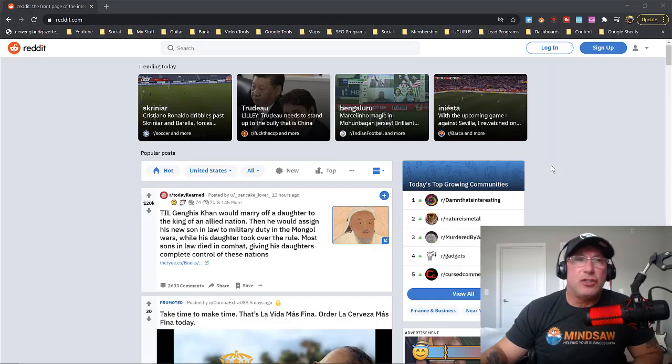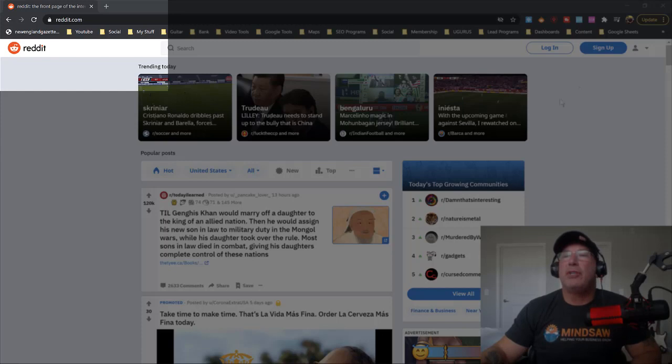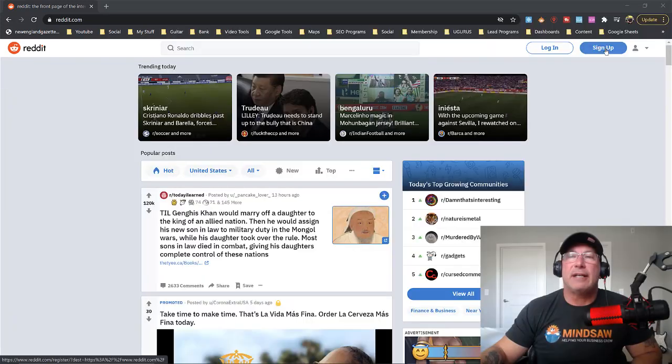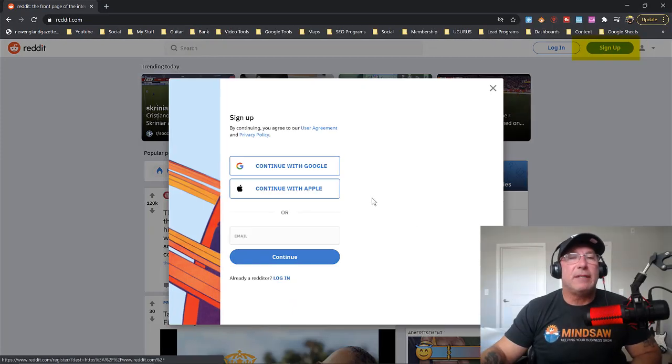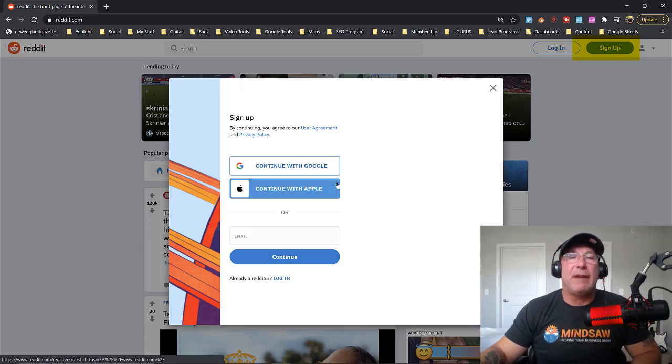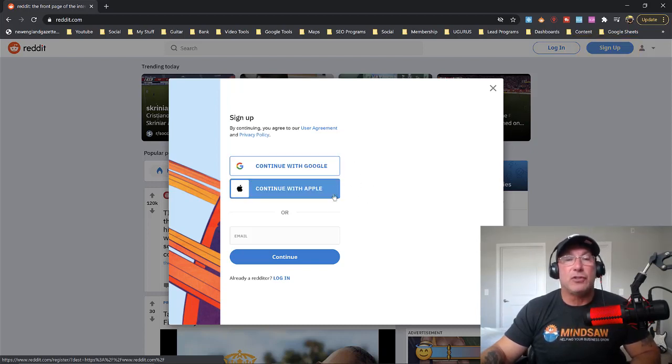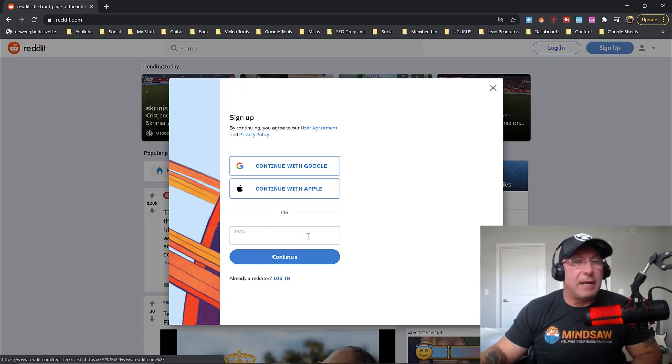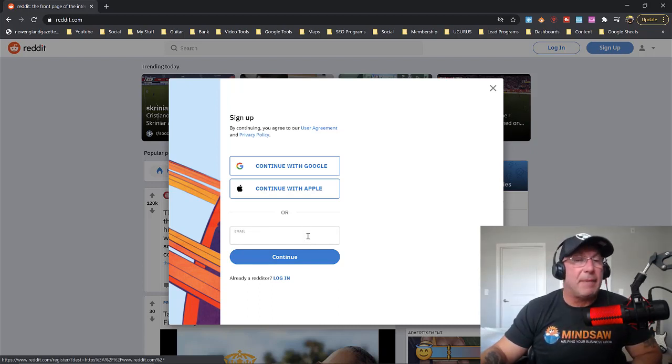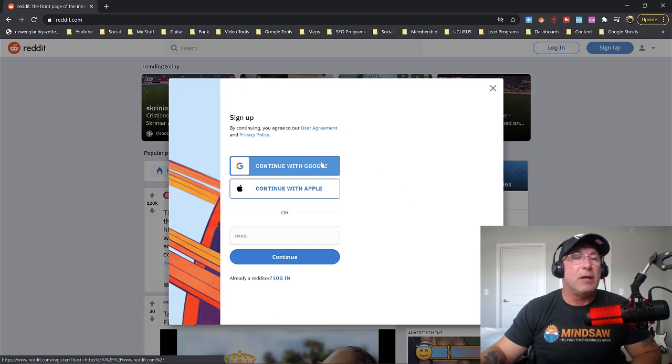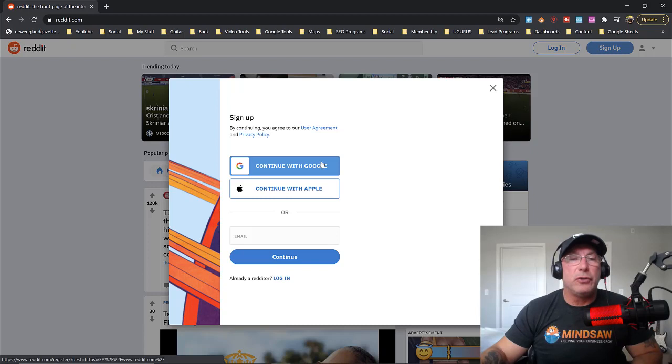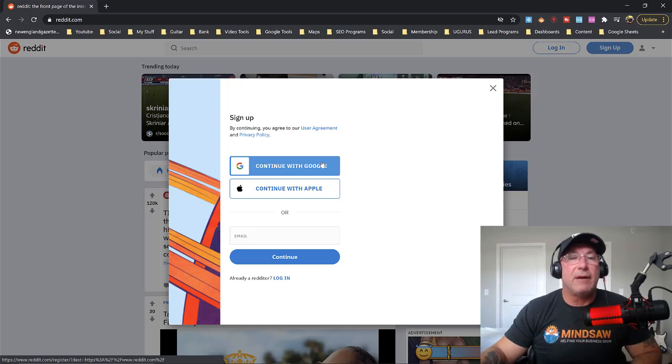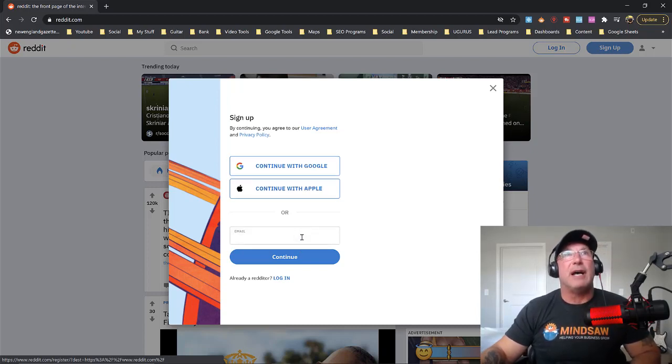All right guys, so once you go to reddit.com, you come over to the right side and you just click sign up. Now Reddit makes it super easy. If you have a Google account or you have an Apple account, you just sign in with those two accounts. Or you could use your current email if you want to use a hotmail address. I'm going to use my Google account. Just use whatever account, either Google, Apple, or email account, and I'll meet you on the other side.